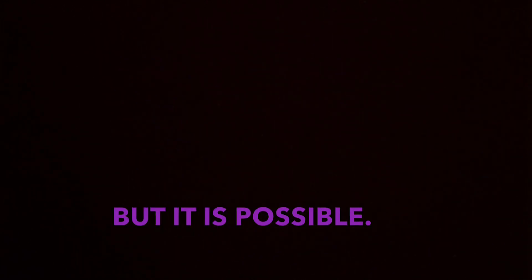So it's not easy, right? I don't want to minimize the work that has to be done, but it is possible. So I love you guys so much and I hope you have a beautiful day. Bye.